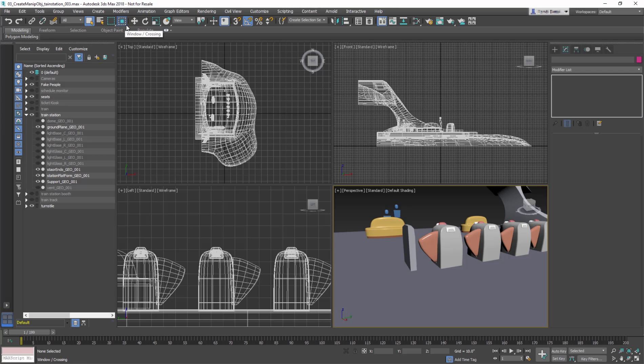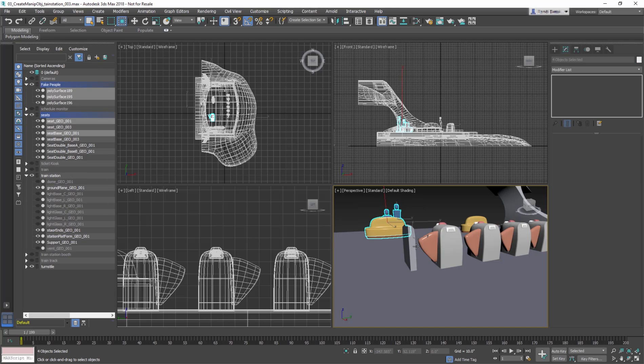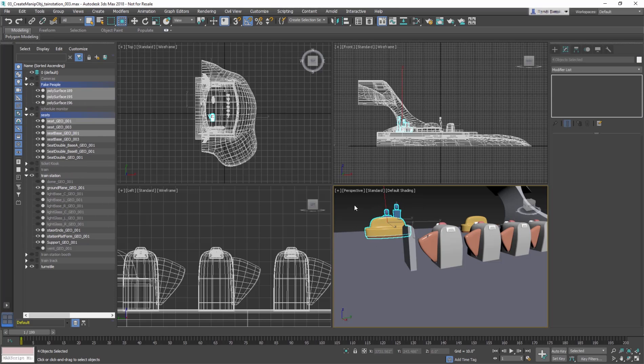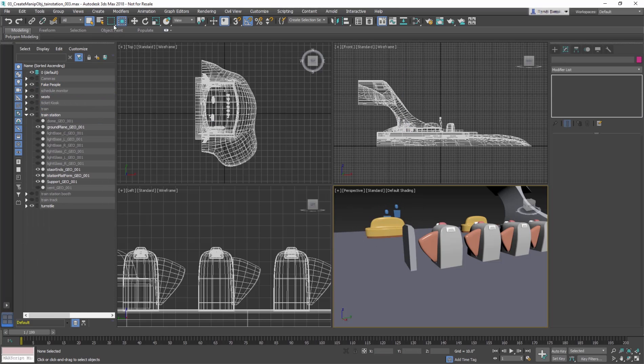You can turn region selection into window mode, where only objects that are fully contained inside the region borders are selected. You can toggle between window and crossing with the click of a button.